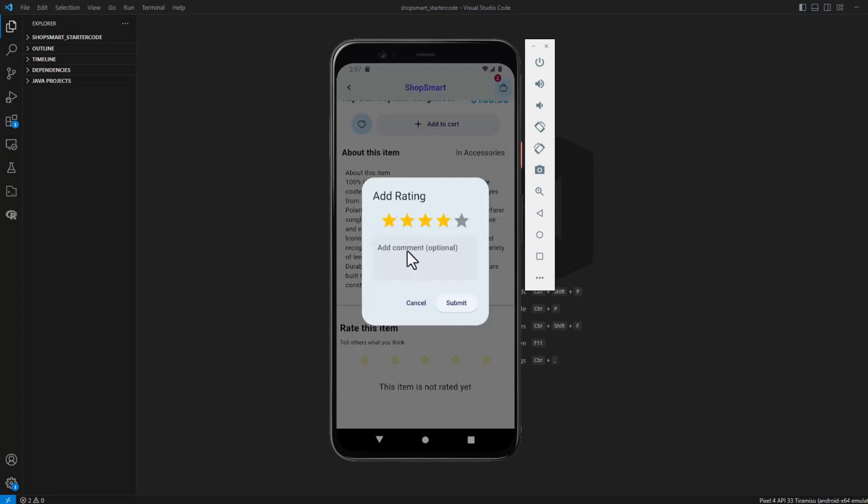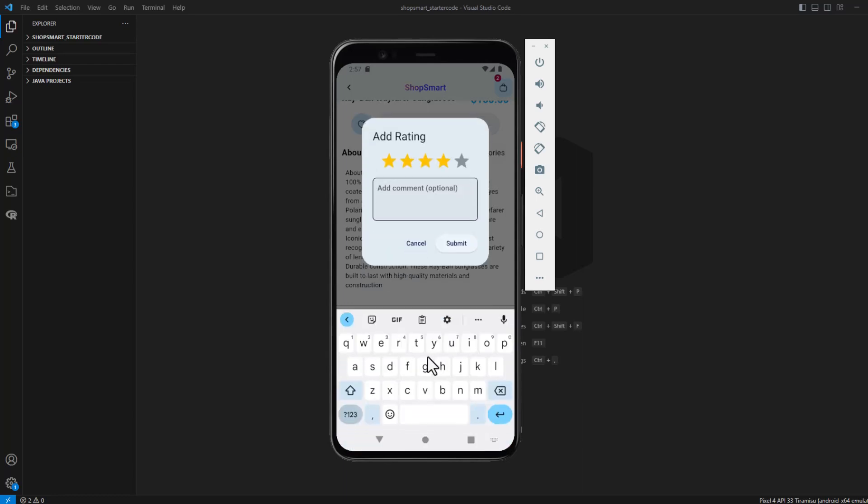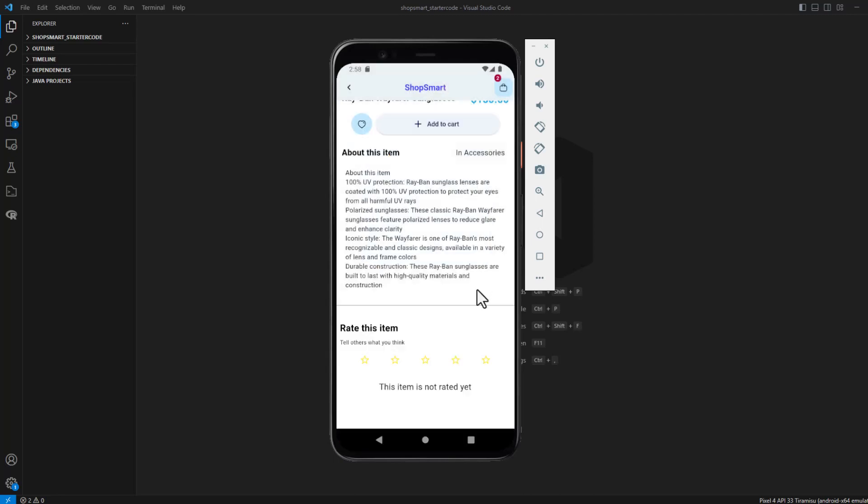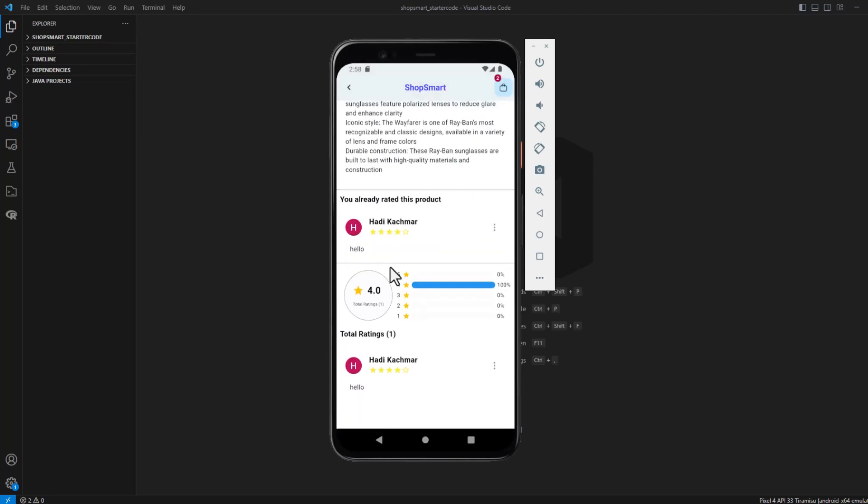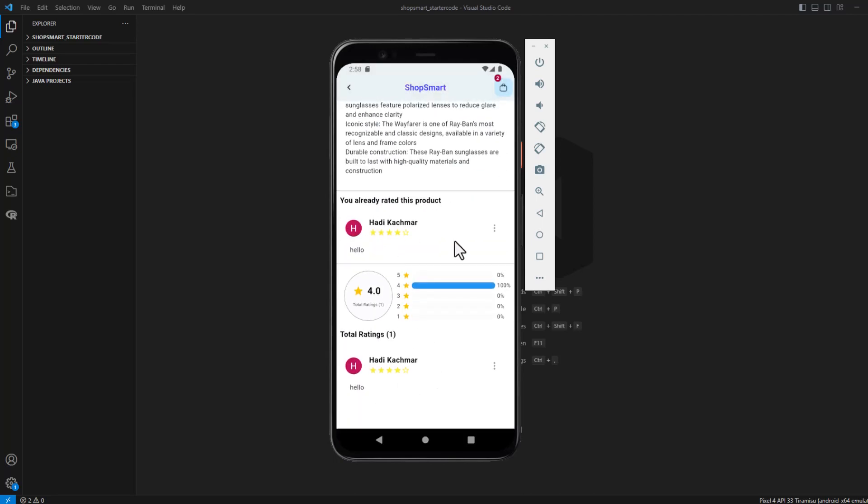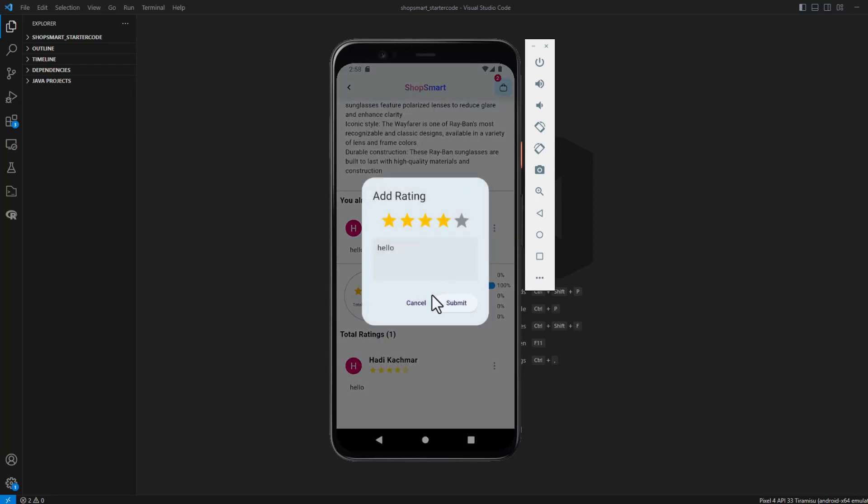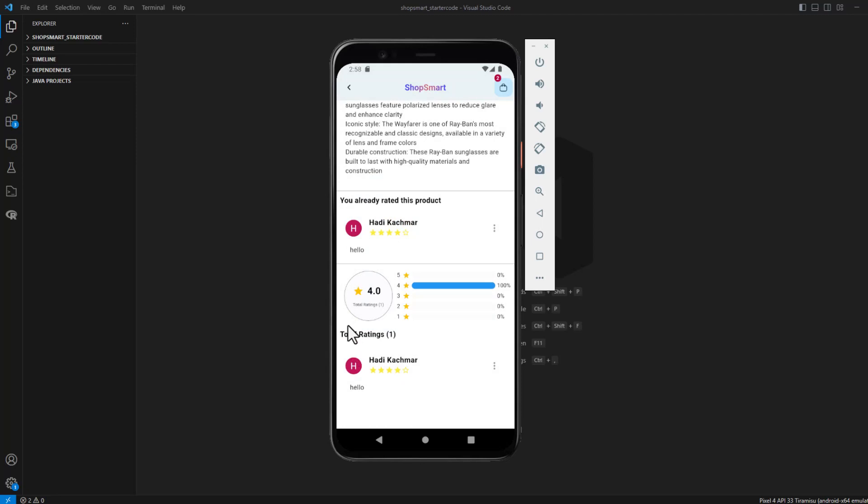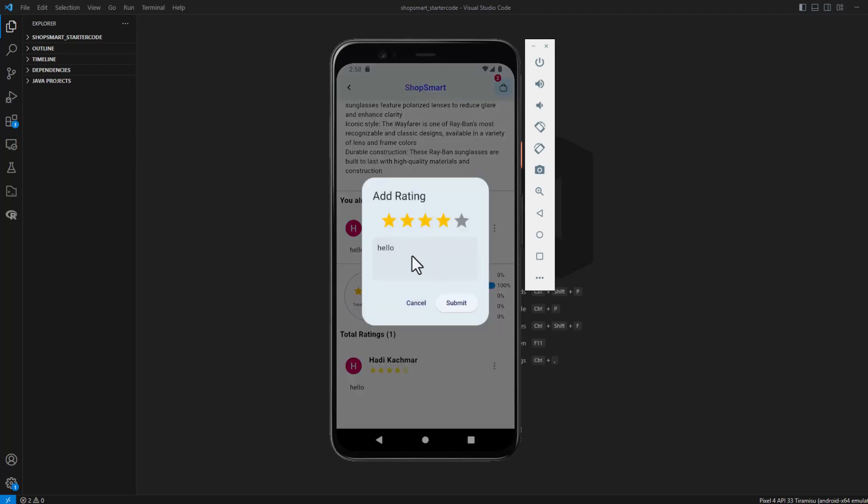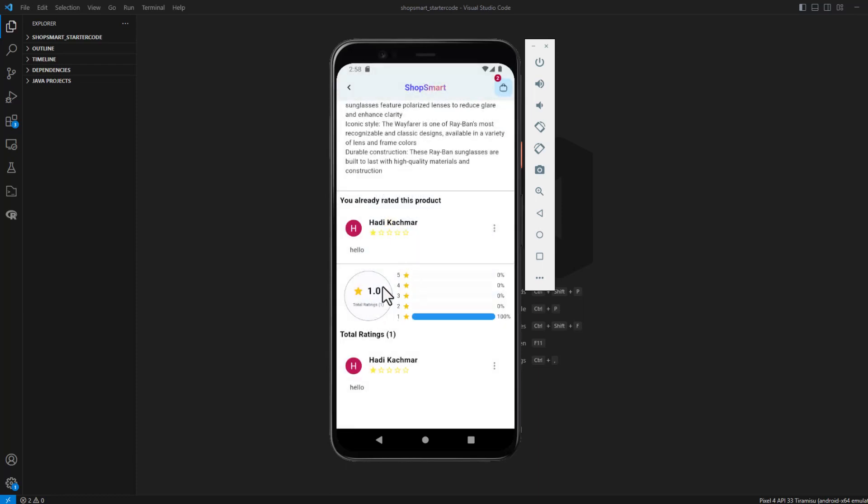If I add a rating, it will be directly shown. Let's say hello, for example, submit. As you can see, I have it like that here. If I want to edit my rating, the ratings will be shown like that. If I change this one, it will update to one directly.